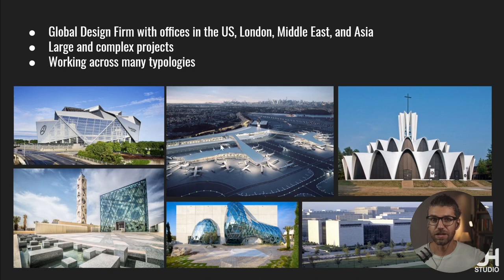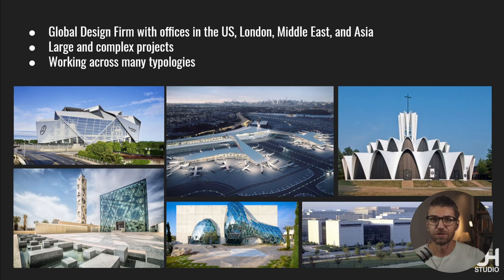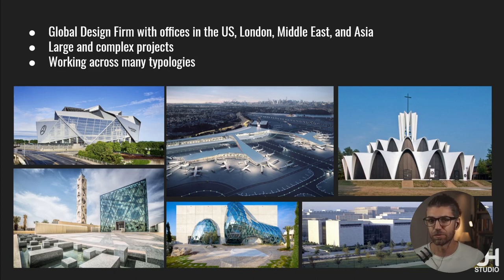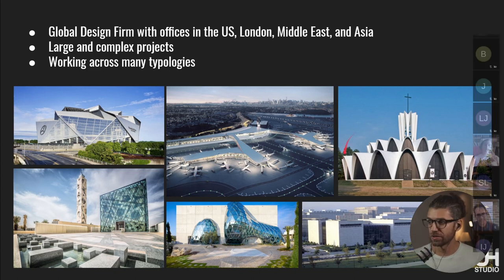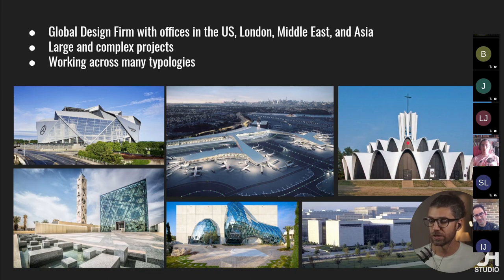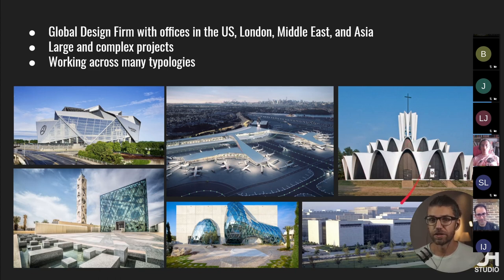A little bit about HOK in case you don't know them. A big international company, we have offices in the US, London, Middle East, Asia. We typically work on large and complex projects across many typologies. So these are not projects I have worked on personally, but there are some of the more popular, more famous ones. That's a very old project, but it's a thin shell church I think in St. Louis where HOK started.